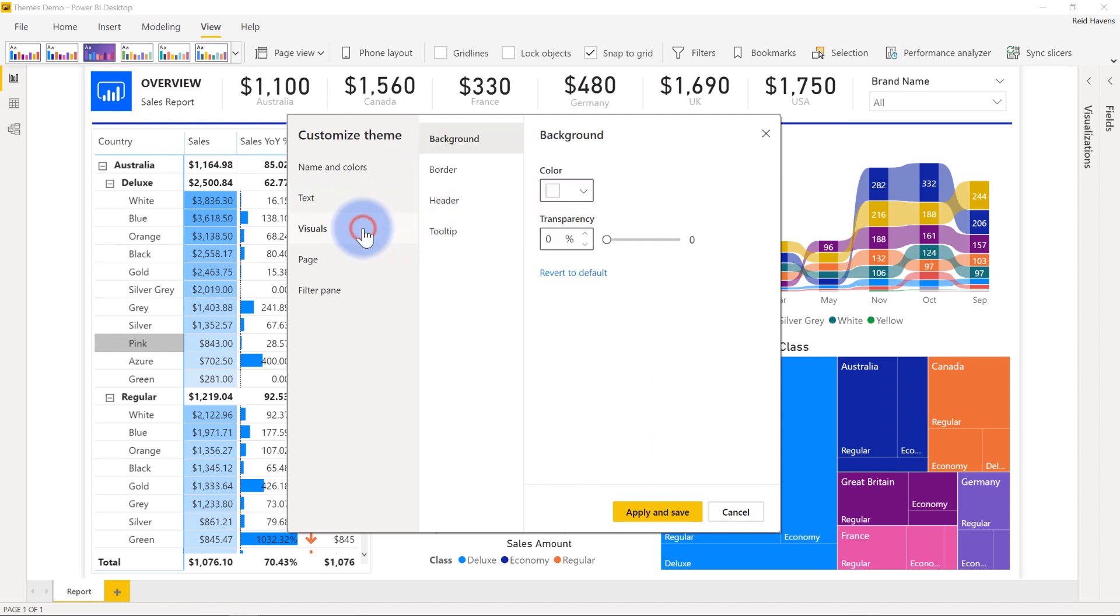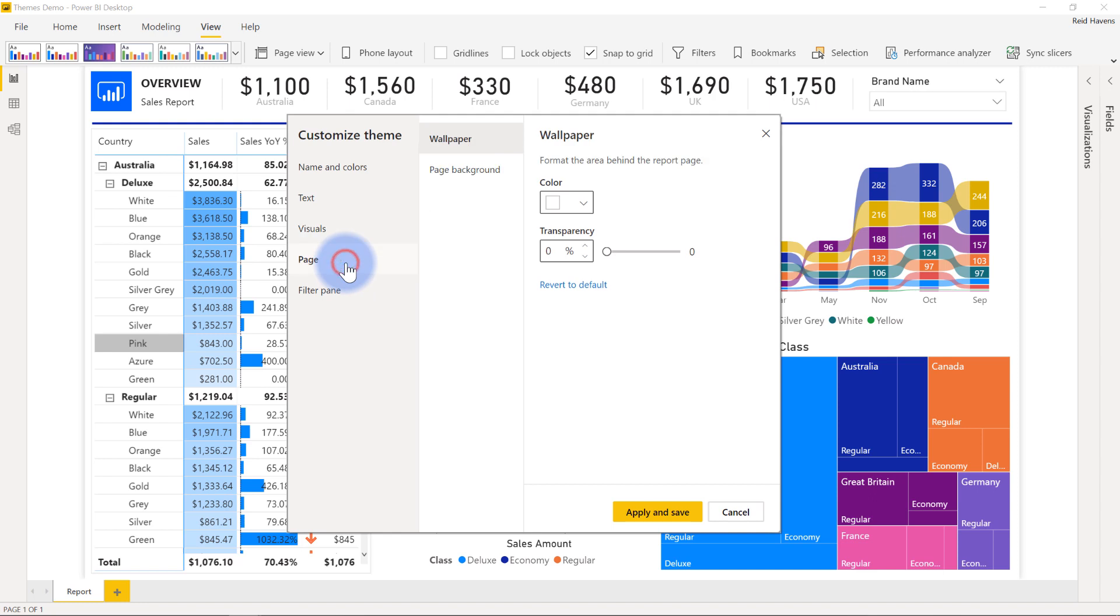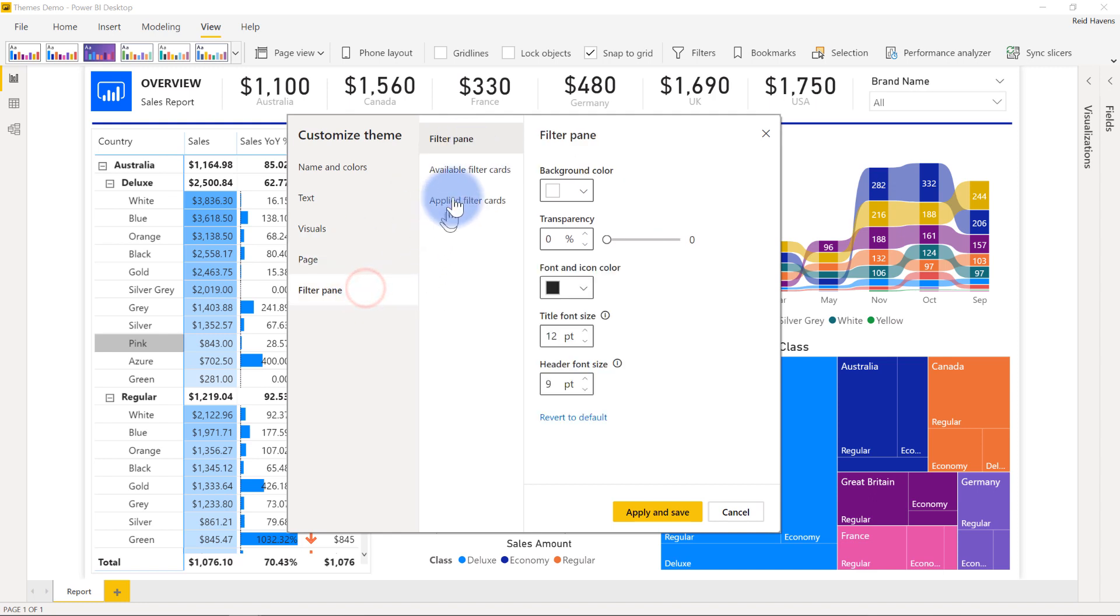And even some of the visuals will actually get some default customizations you can apply into here that will be set anytime you create a new visual, such as the background, border, header, and even the tooltip formatting as well. There are some page settings too for the wallpaper and background, and as well as some ability to customize that filters pane as well.